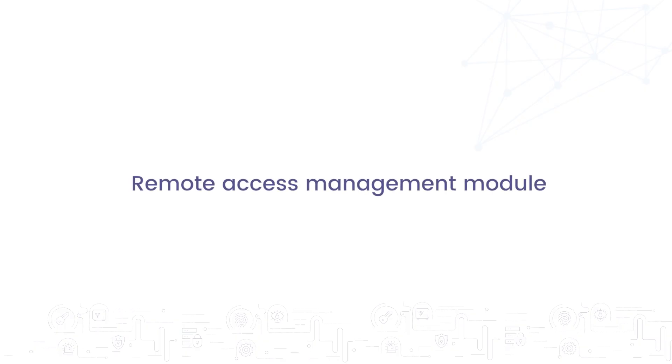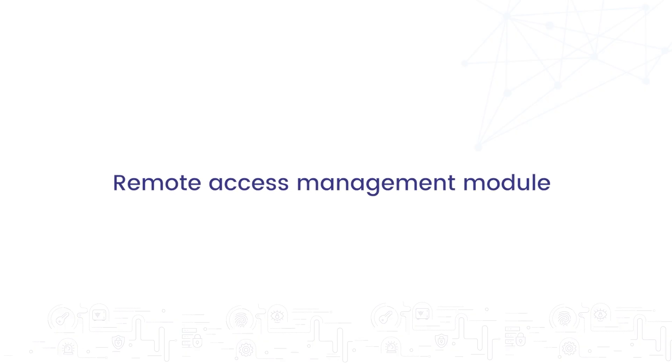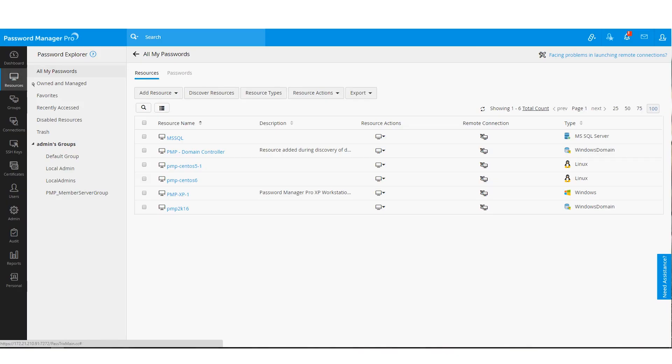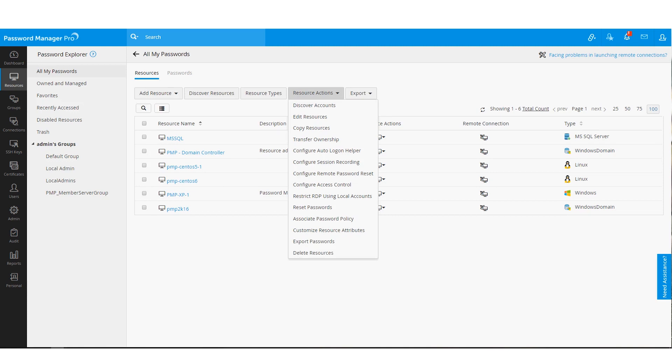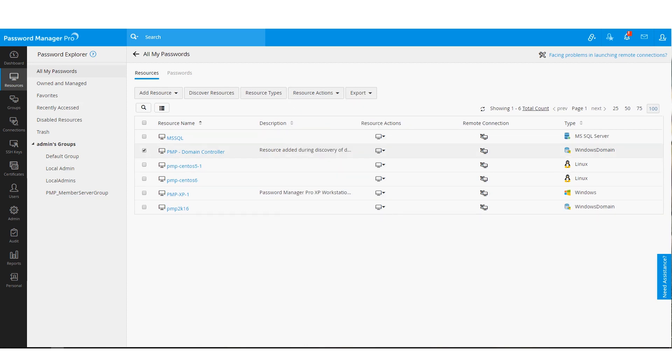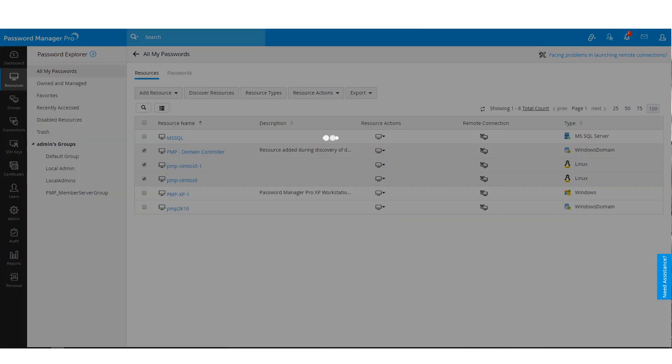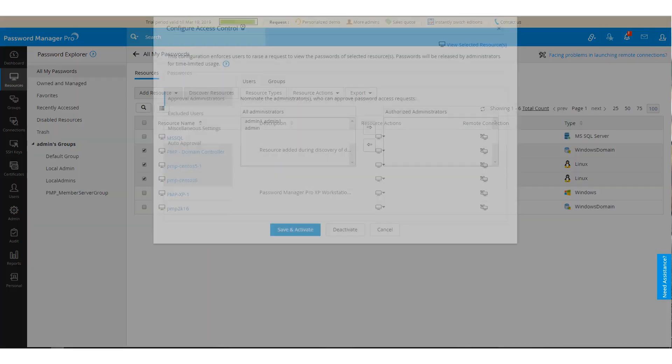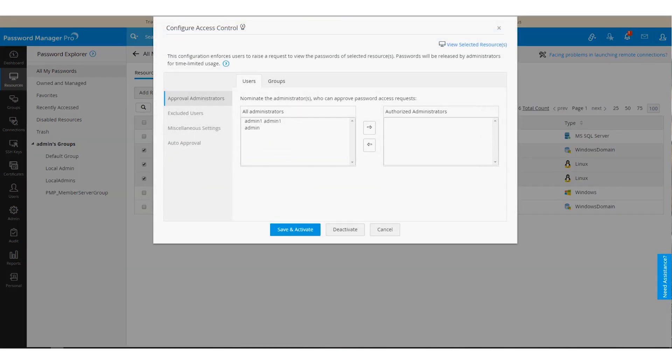For critical devices such as firewalls and servers running critical applications, Password Manager Pro's remote access management module can help you streamline the process of delegating remote resources to users. You can use our access control feature to put each privileged access request through multiple layers of approval. The approving authorities will control the time frame for each access. You can do this by selecting the required resources and configuring the access control for them, as shown on the screen now.